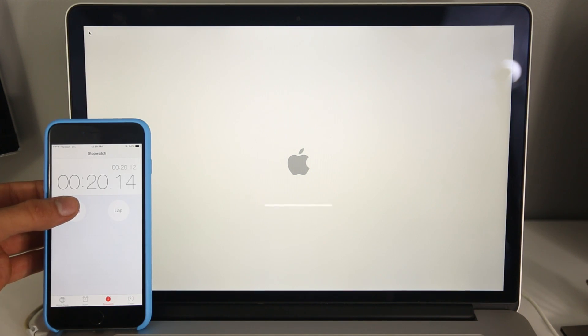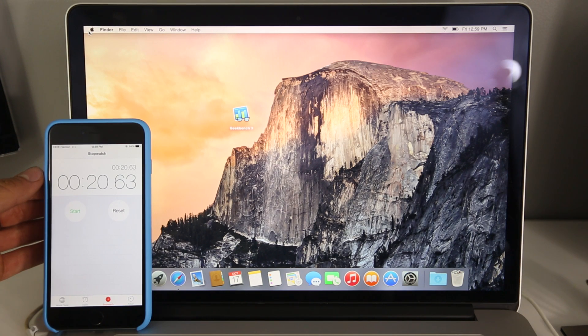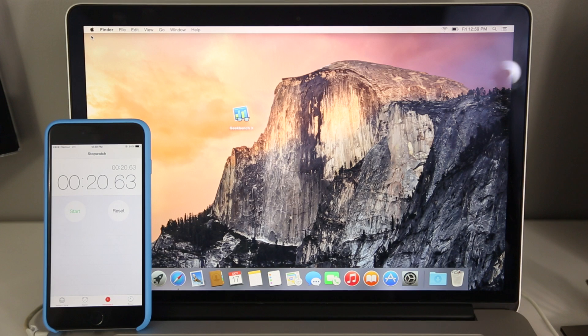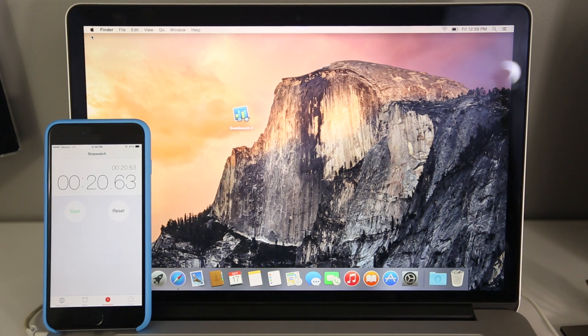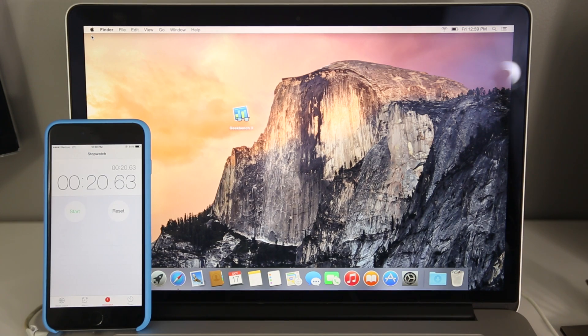And yeah, definitely a little bit slower. So it's about one second, a little bit over a second slower. Again, not much of a difference, but the more stuff you have, the more you'll notice the difference between Yosemite and Mavericks. This is a completely wiped MacBook Retina with an SSD.